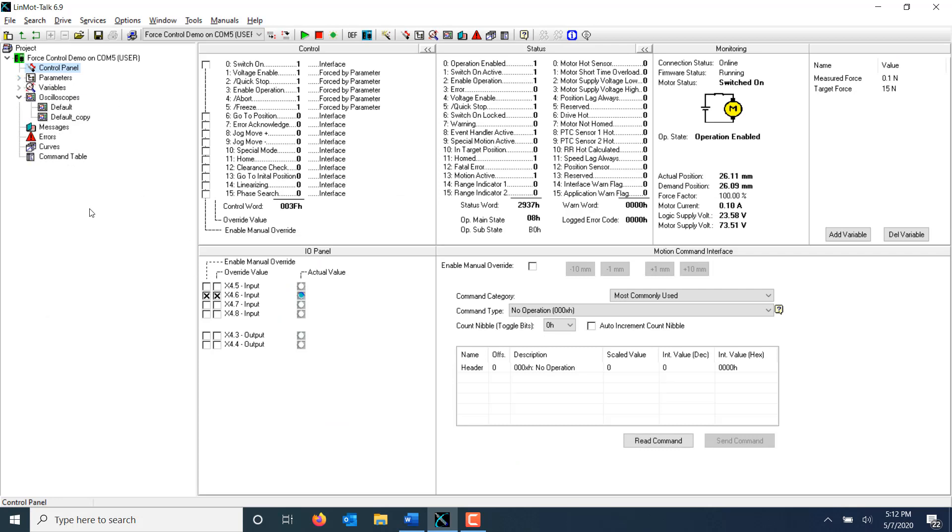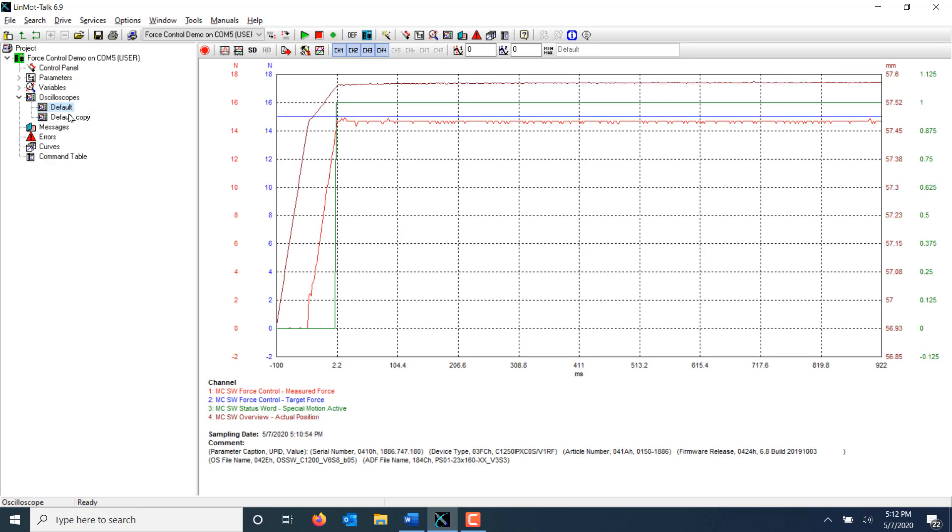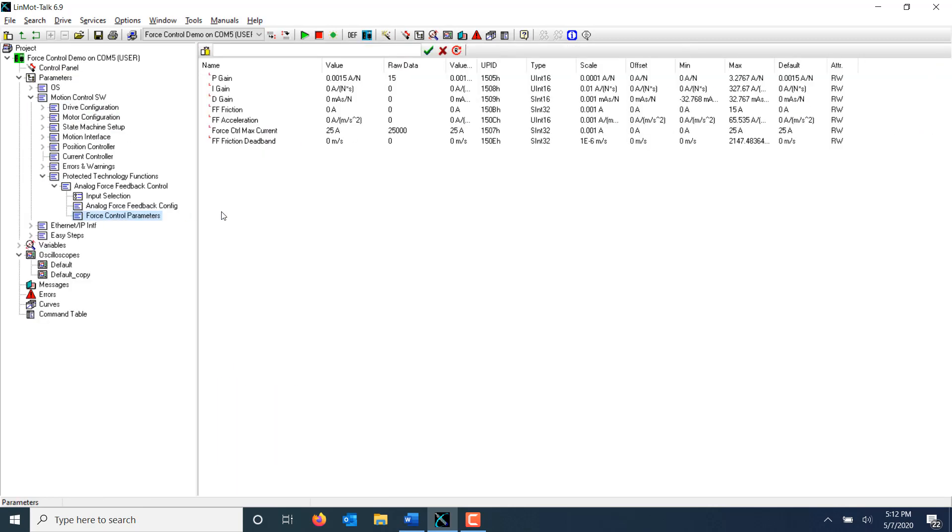When I run the program again, I'll be able to see what effect my changes had. This new oscilloscope trace shows that the measured force is much closer to the target force than it was before. Using information from the oscilloscope, the drive's P, I, and D gain values can be changed accordingly in order to enhance the system performance. This is especially useful when dealing with flexible materials or dynamic conditions.